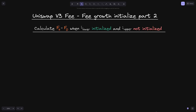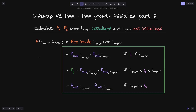This is part 2 of phi growth initialized. In this video we will again calculate fk minus f0 when tick i lower is initialized and tick i upper is not initialized. Just a reminder that fk represents the phi growth inside at time k, so f0 will represent the phi growth inside at time t0. This is the equation we will be using to calculate phi inside two ticks, i lower and i upper.